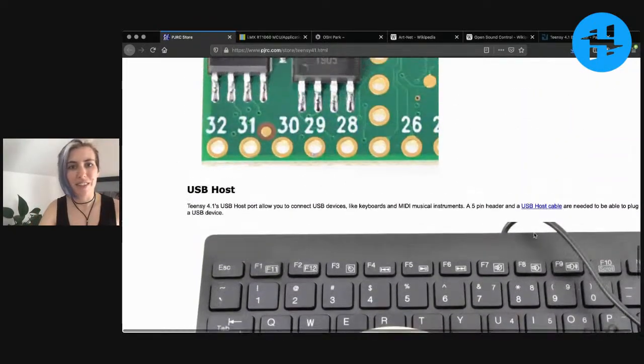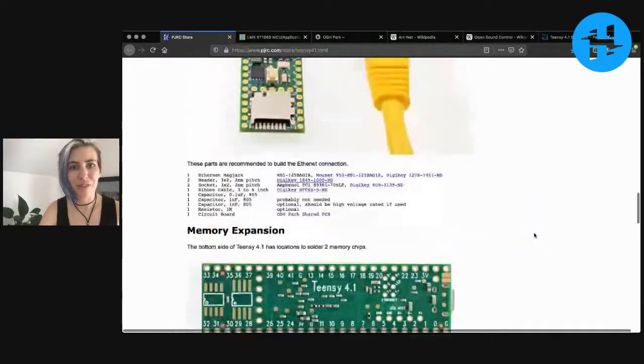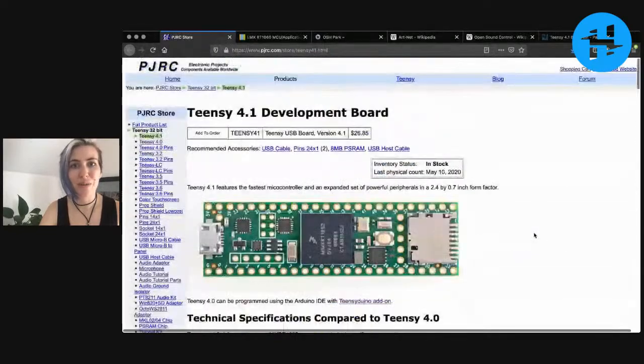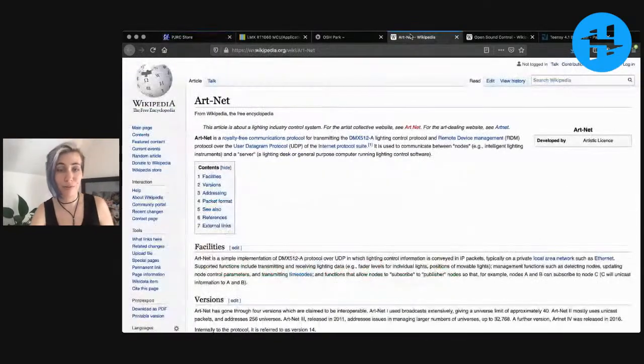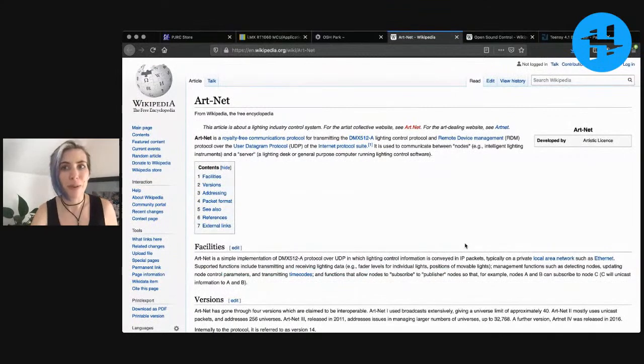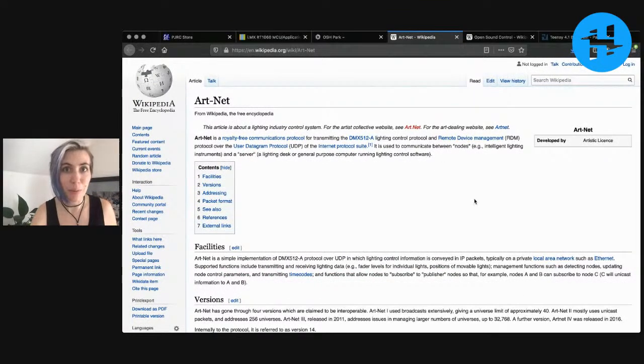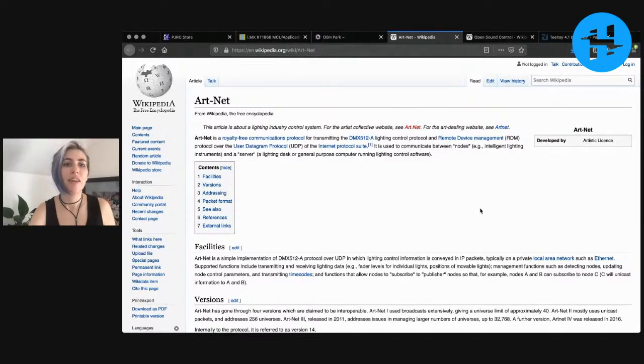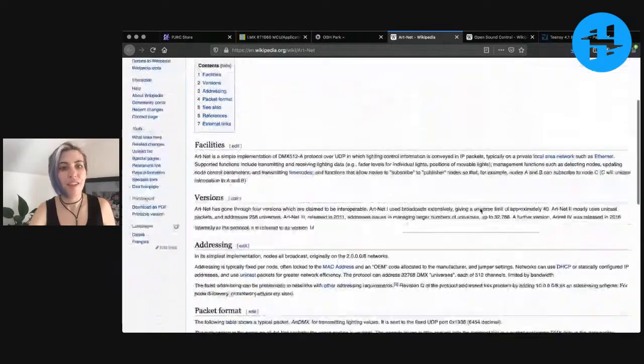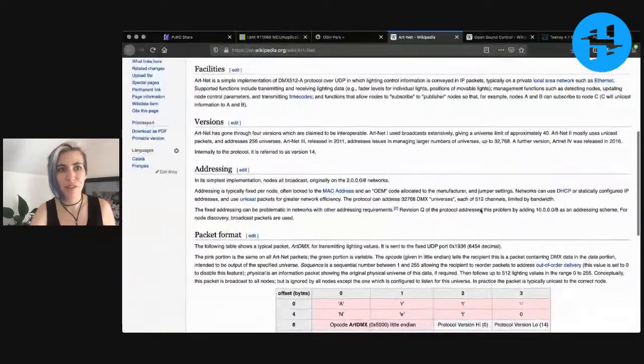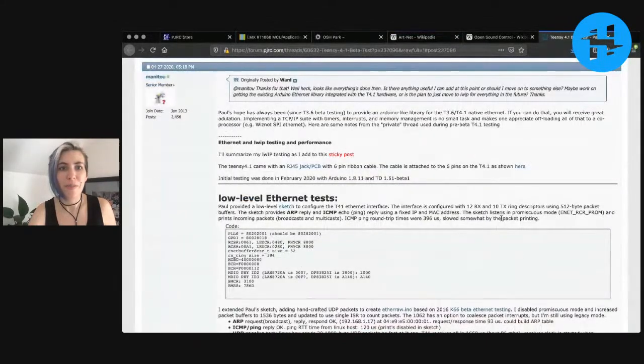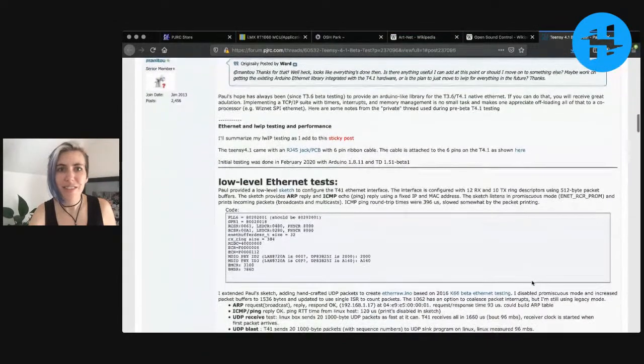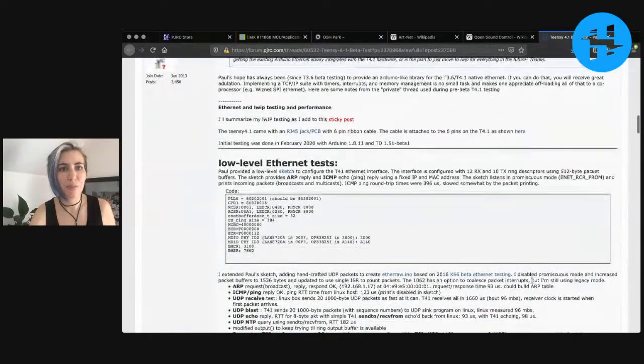Besides the fact that the low latency enables lots of other things. So for example, one suggested use for this is Artnet based LED projects. So this will be able to run really large scale LED projects. In fact, they've already run some benchmarks showing just testing the speed over ethernet and the speed of the chip.